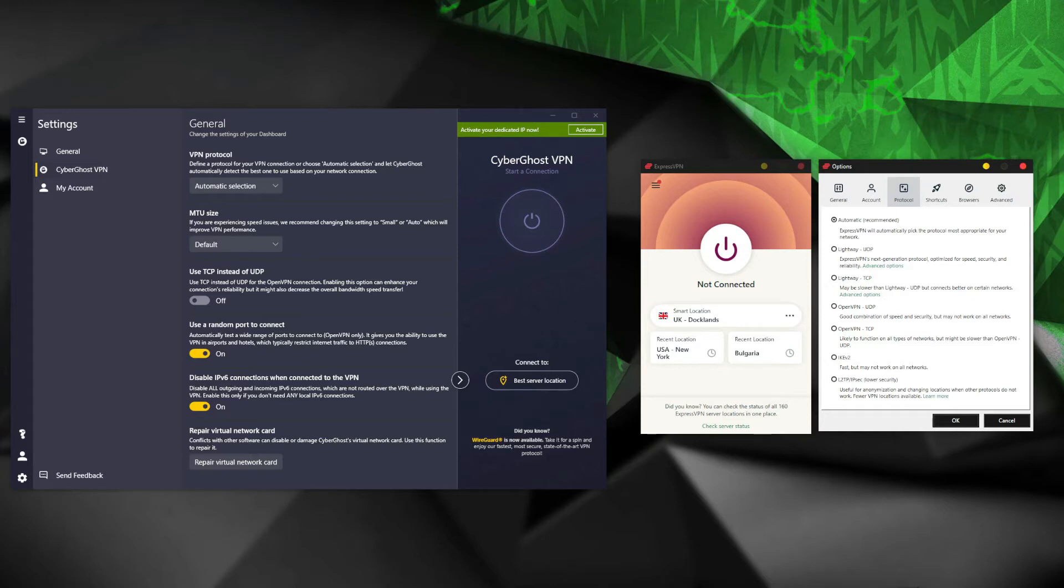All in all, ExpressVPN is a lot easier to use, while CyberGhost offers more simultaneous connections. Because of that, both VPNs get points in this round, making it a draw.